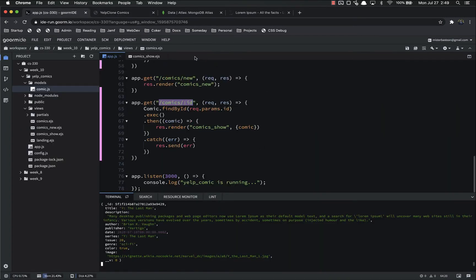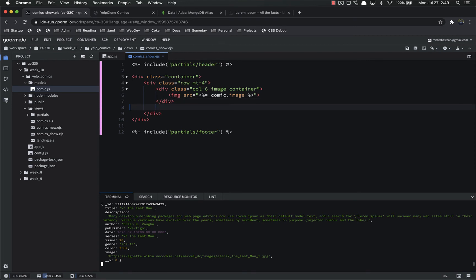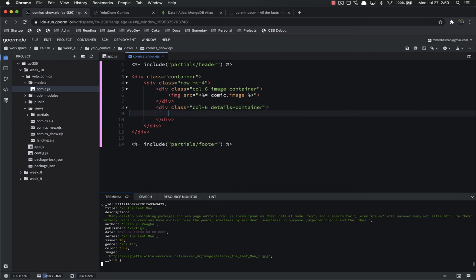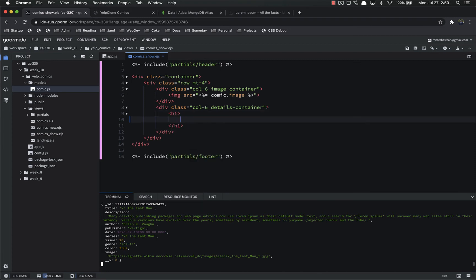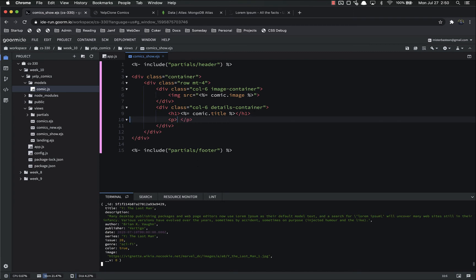Now we have that working. Let's continue on the show page. This image is currently taking up half the page — column-6 — so we have another column-6 on the other side. I'll add another div with class column-6 and call it a details container. Inside there we'll put an h1 with the comic title imported from the database — comic.title — and underneath that the description, also imported from the database. Let's save and look at that.